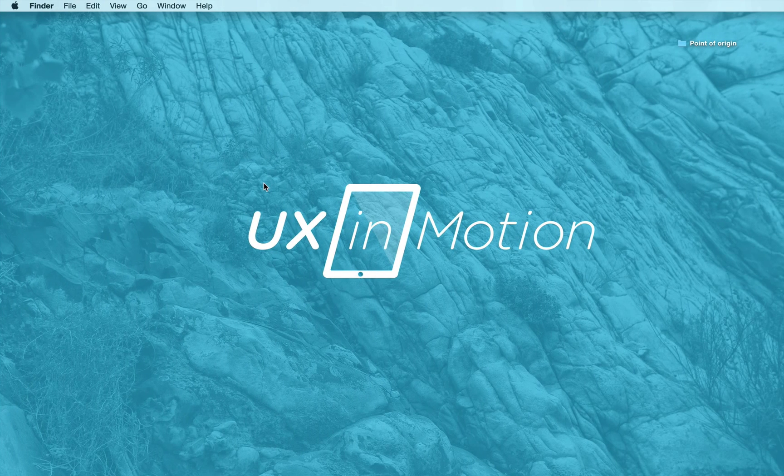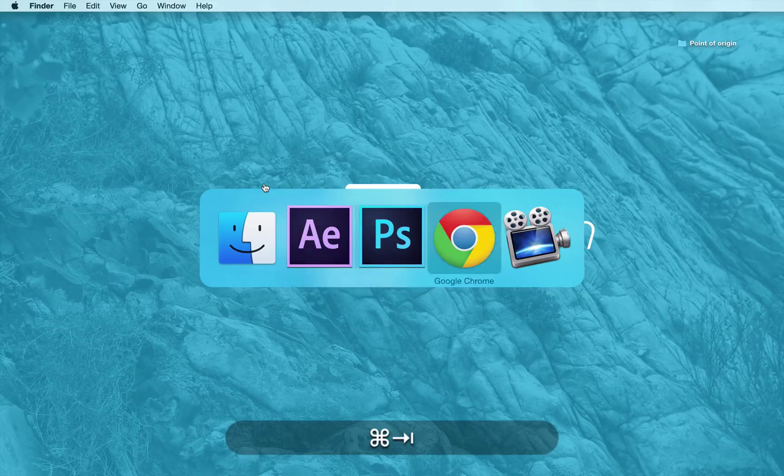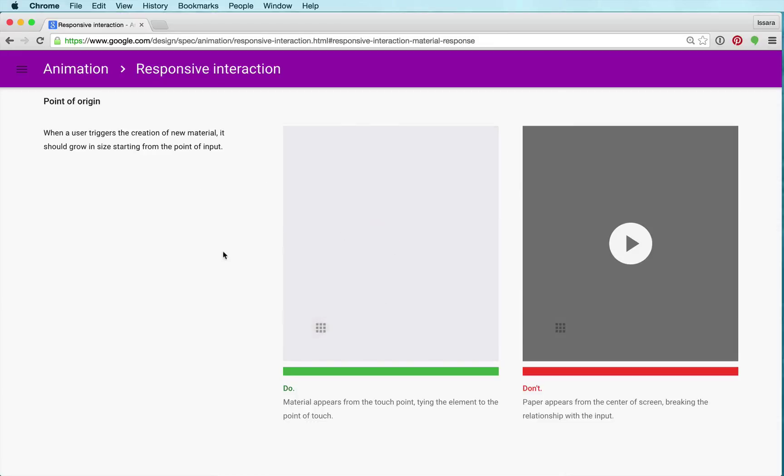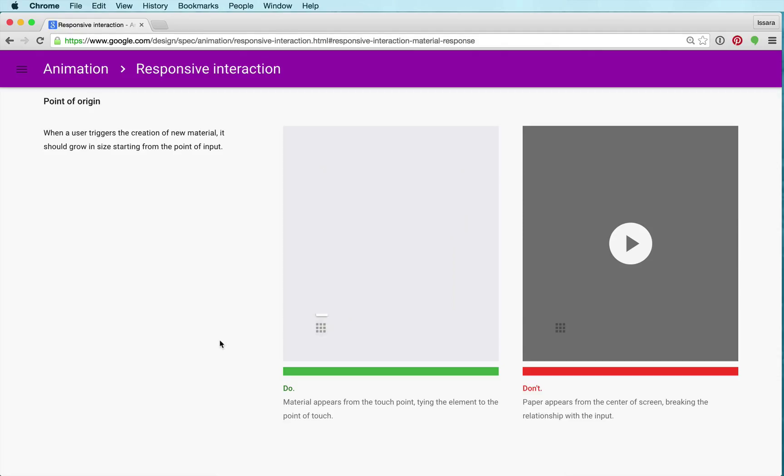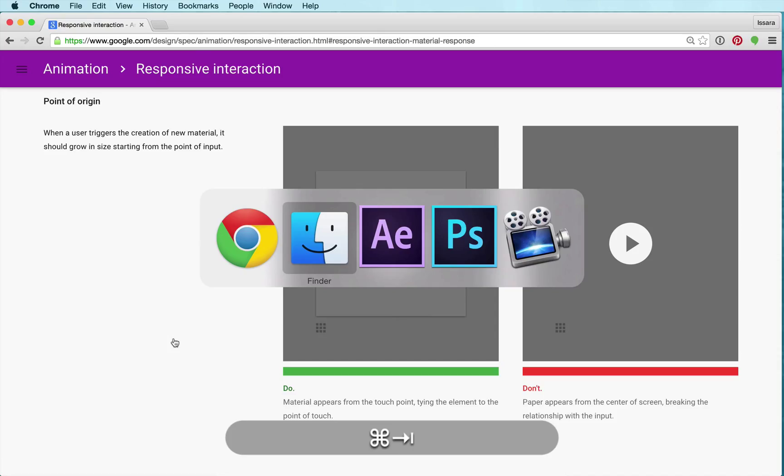Hey, this is Isara with UX in Motion and I have another exciting tutorial for you today. We're going to be focusing on Google Material Design Authentic Motion, specifically the point of origin animation and interaction. This is a piece of cake, it's gonna be real quick for you. Let's jump into it.